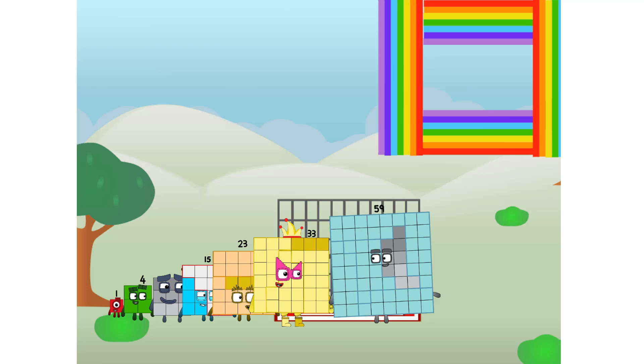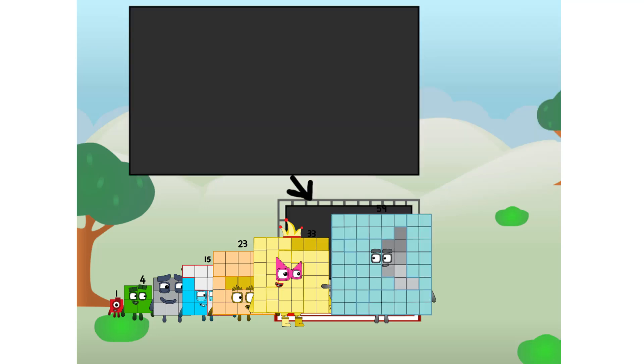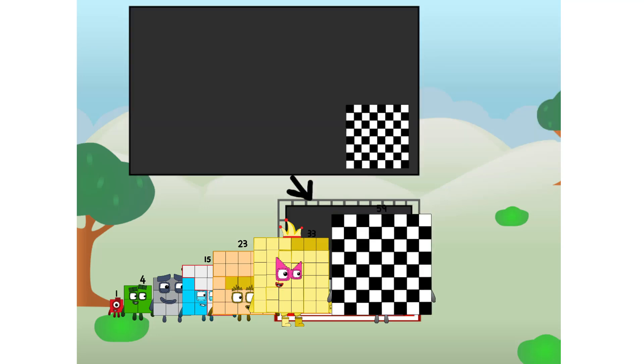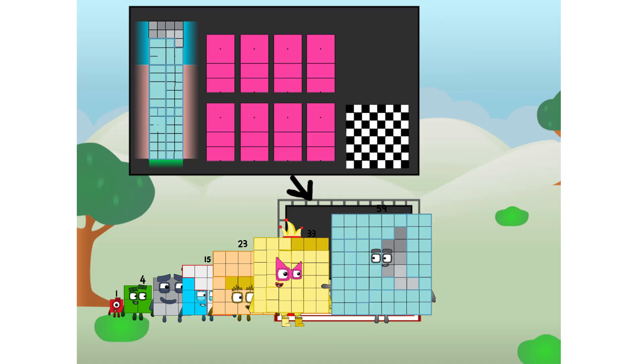There you are. This way, I've got so much to show you. I am 59, and I can be a strong square, a chess board, a super rectangle, 8 octoblocks, or even a super cube.